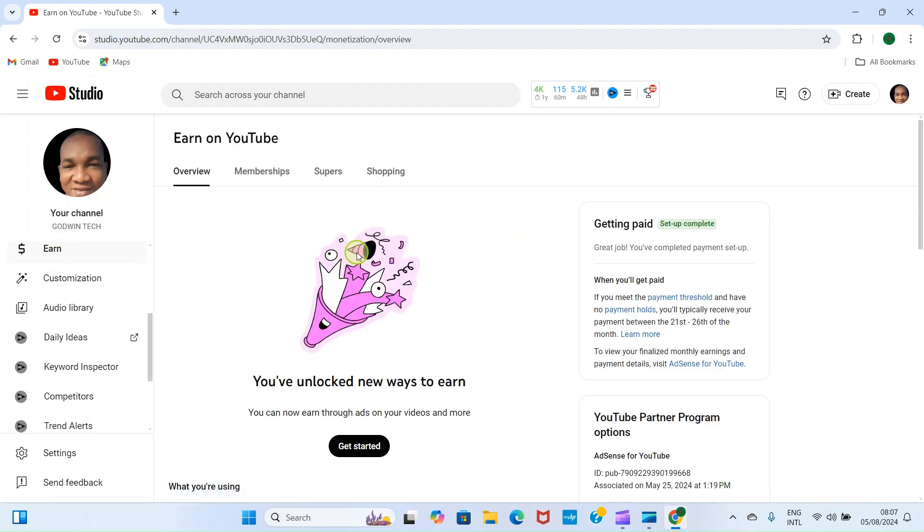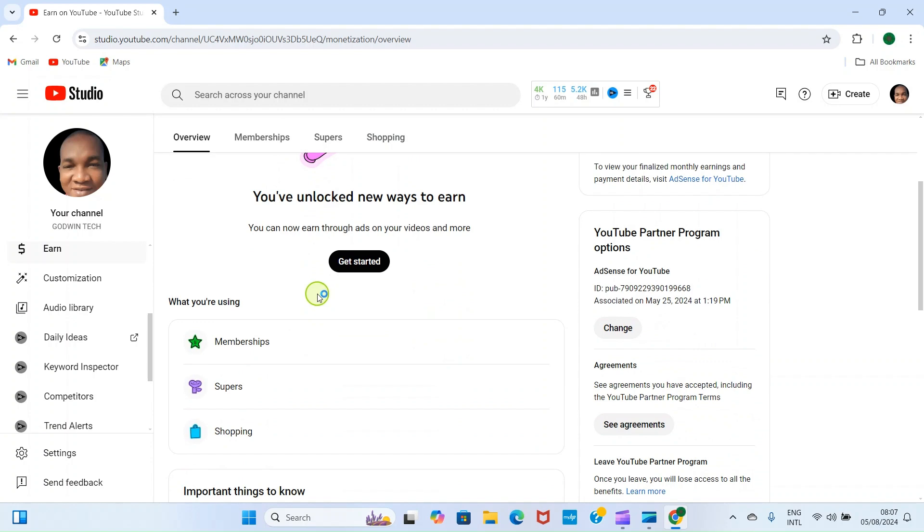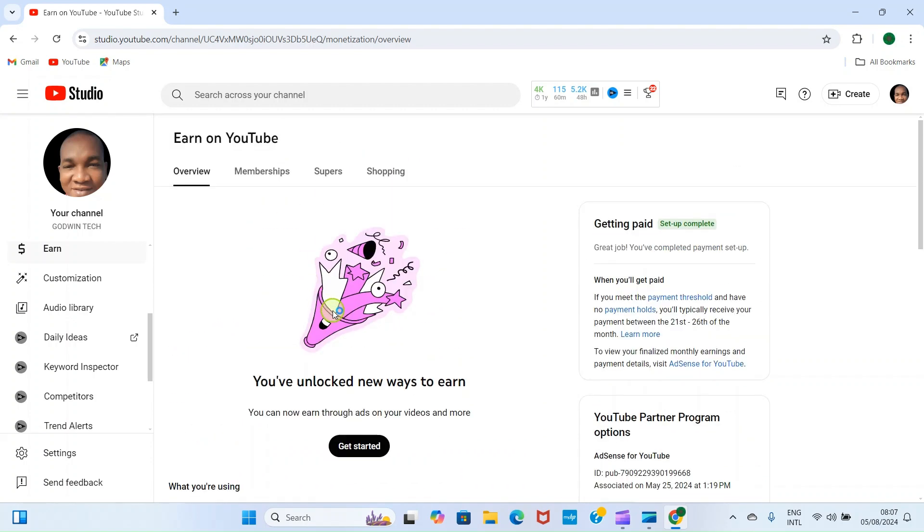Currently I have 1,685 subscribers. So let's go ahead and turn on the full monetization. Click on Earn. Now I have turned on some monetization features including memberships, super things, and shopping. What is remaining is Google AdSense.